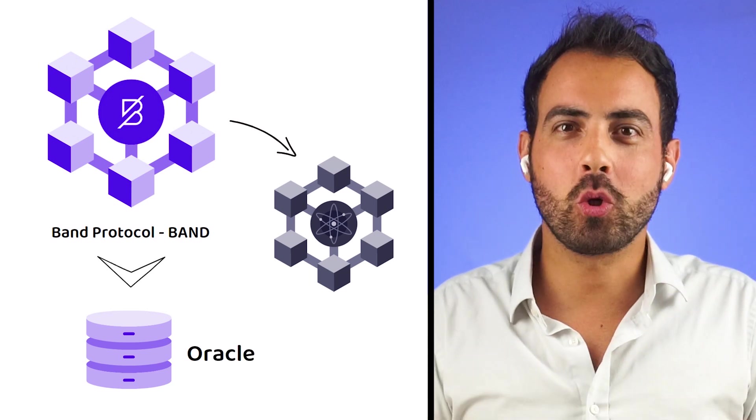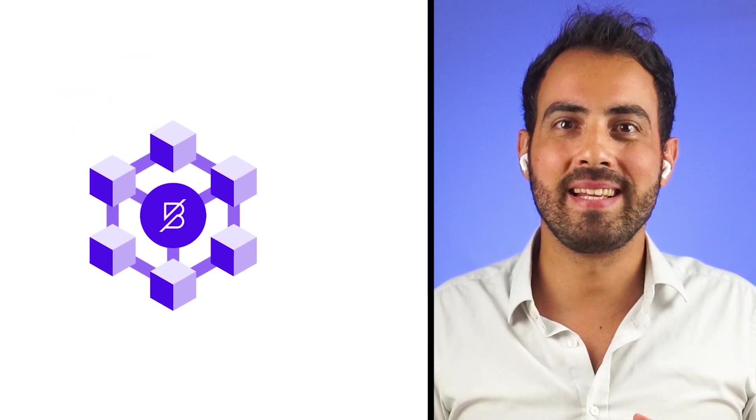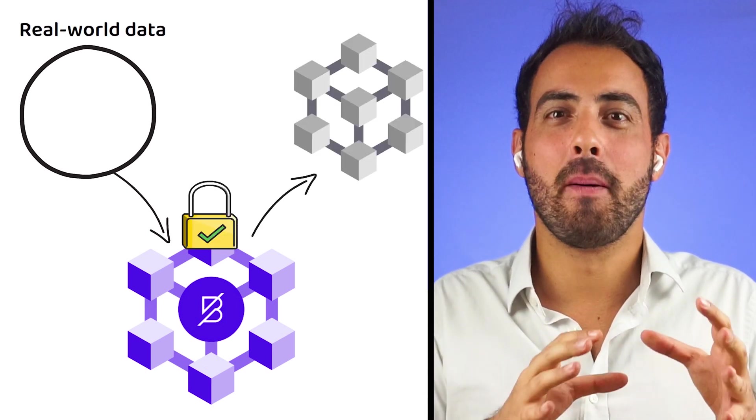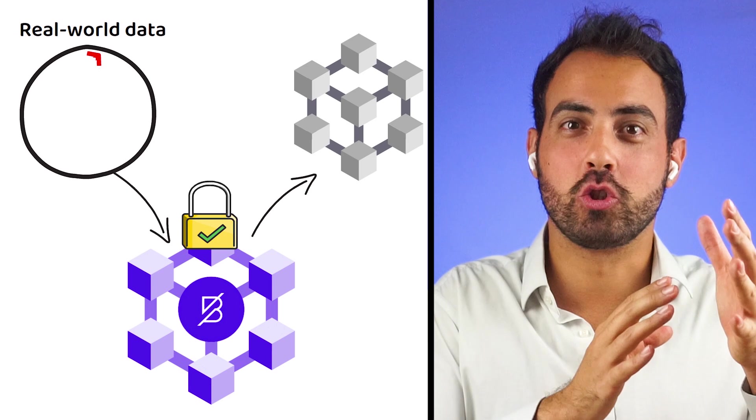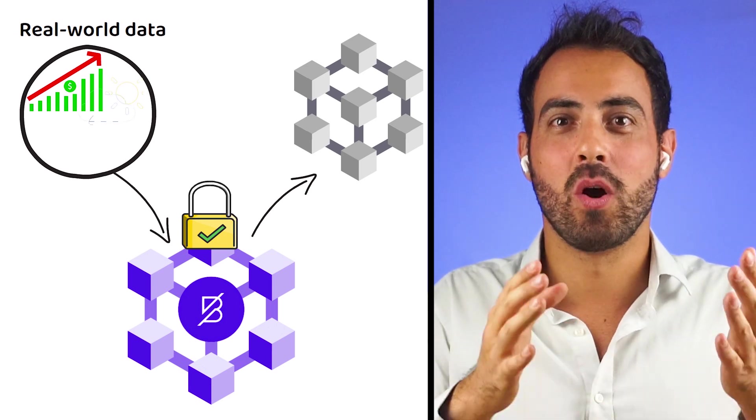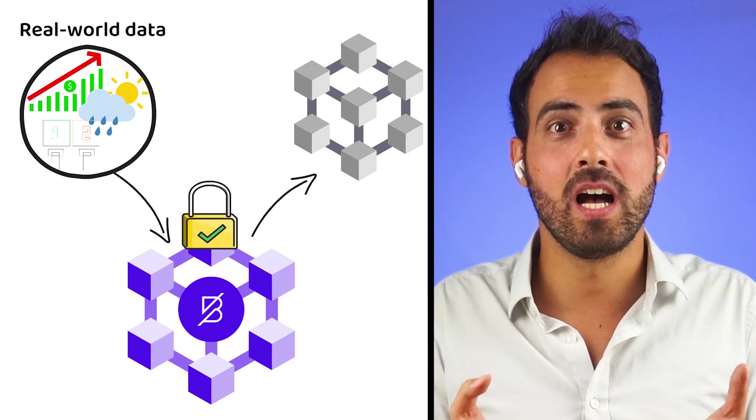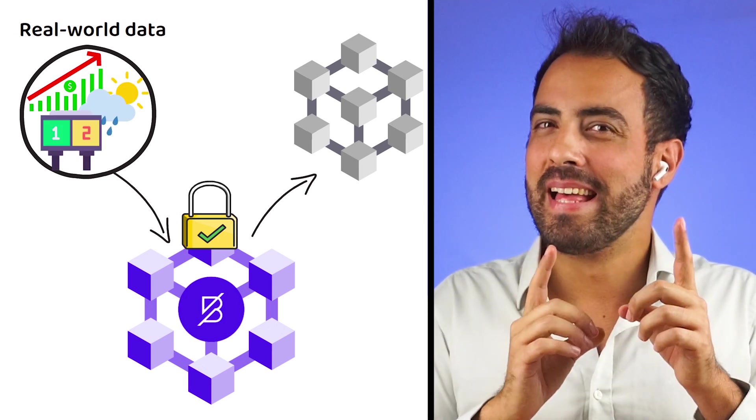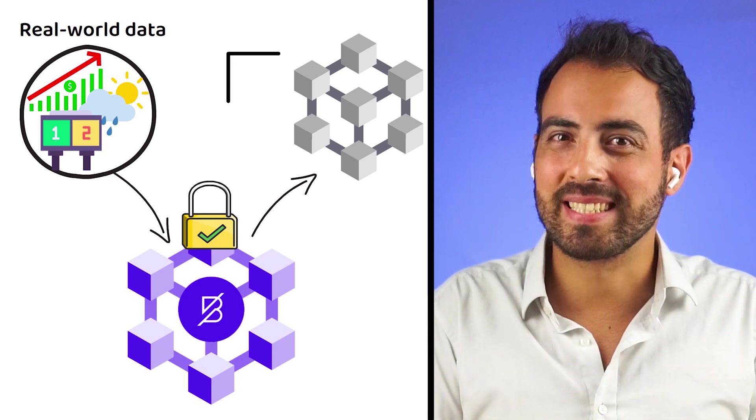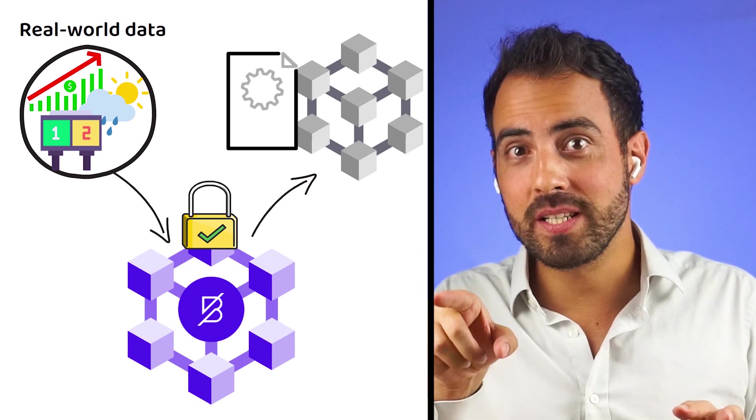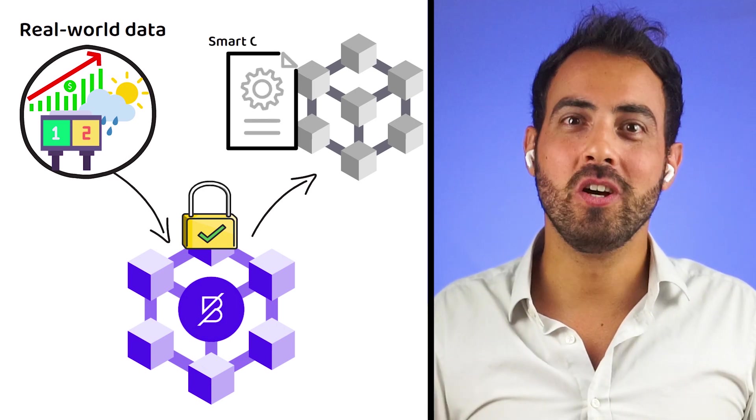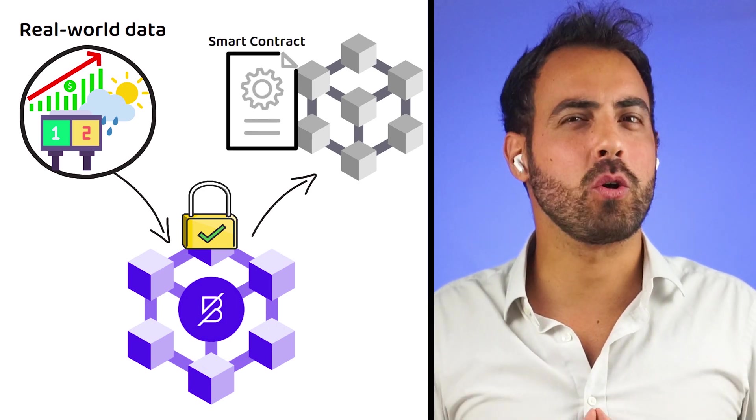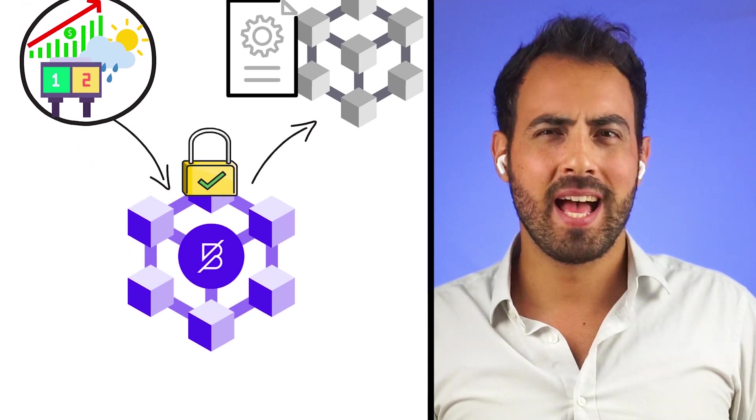Band Protocol provides secure and reliable access to real-world data for blockchains. An example of that data might be stock prices, weather data, sports scores, etc. Smart contracts can then use this information to execute pre-agreed requirements.